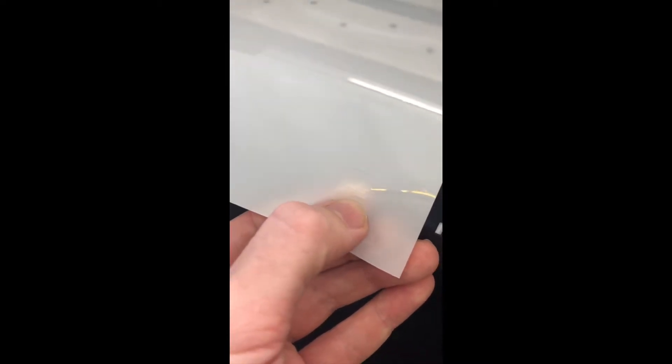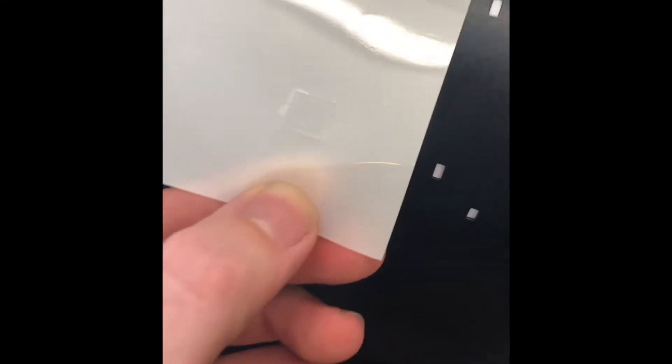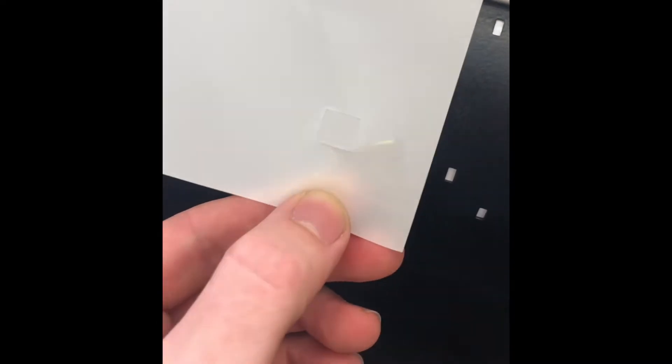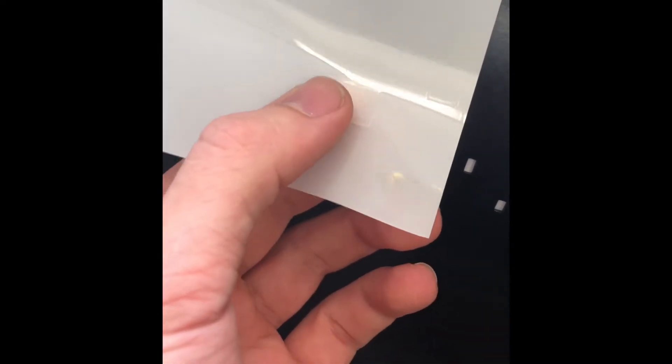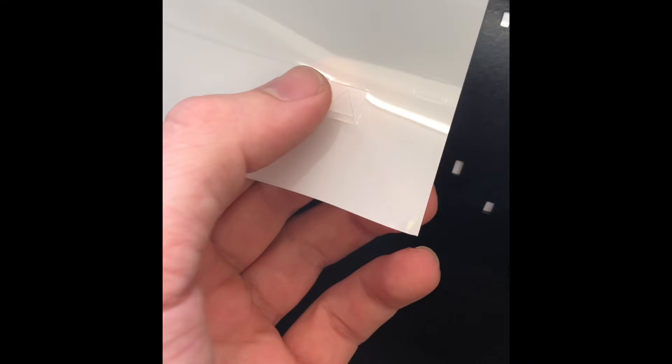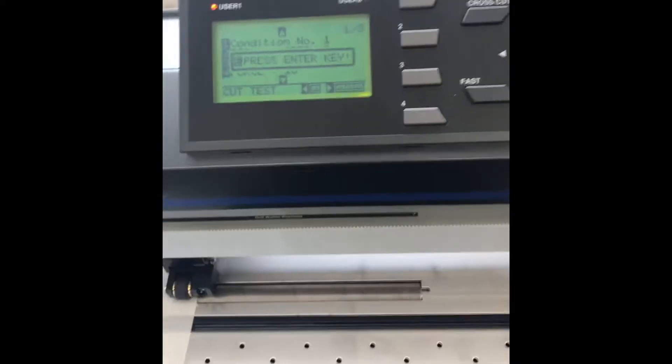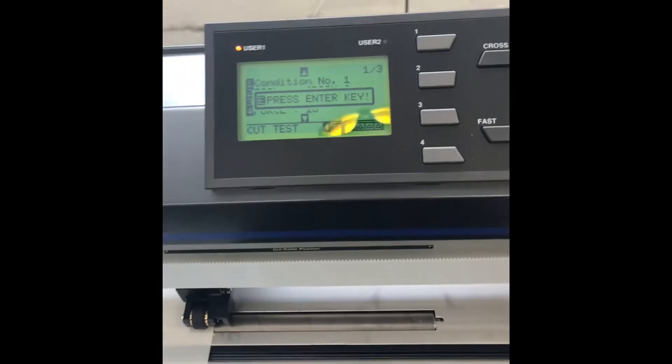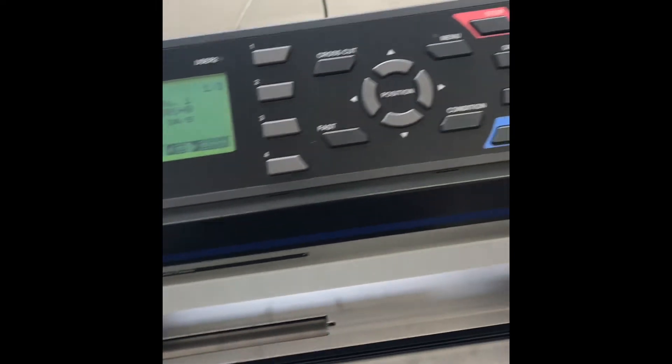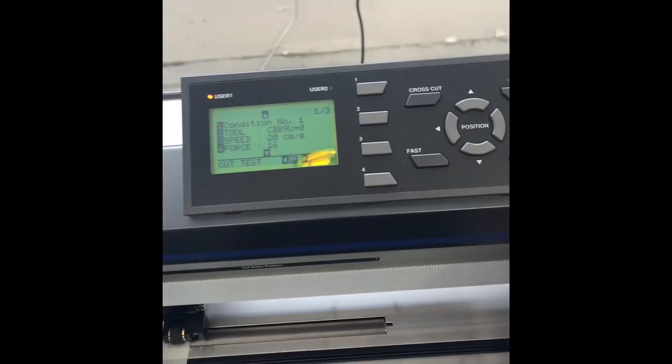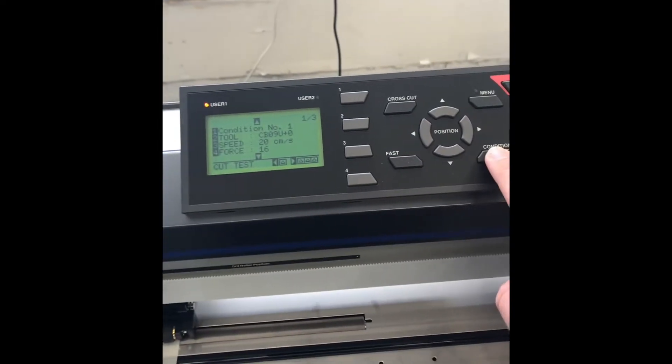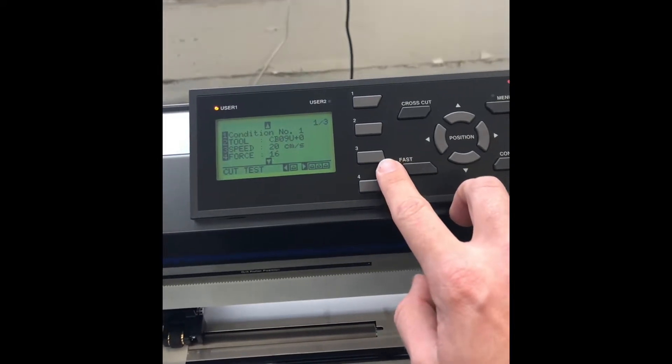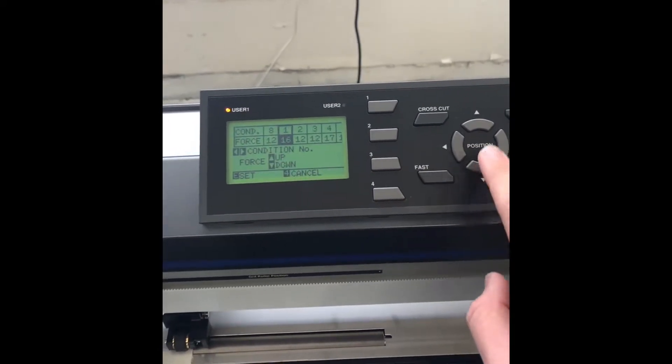Go ahead and weed that out. All right, so I weeded it out. It's actually cutting a little deep right now, which is okay. It only cut into the liner, didn't cut through. Now you know you can back off the force. It's already set right there, so now I'm just going to press 4 for force.